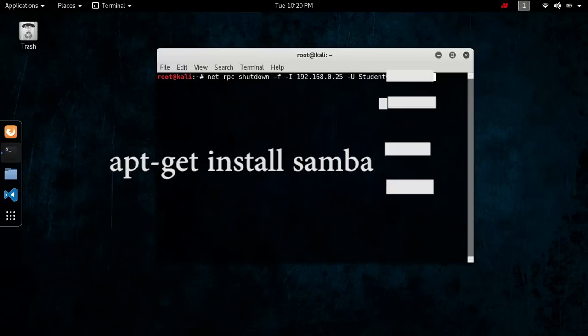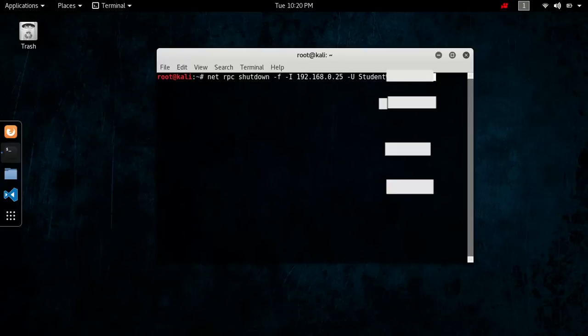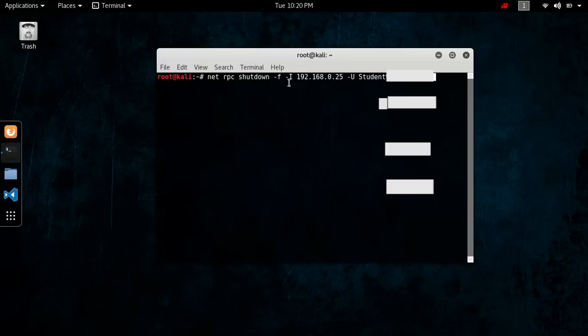And now, what this net RPC does, it basically is using Samba to shut down the computer. The F parameter right here, that means forcefully, it's forcefully shutting down the computer.